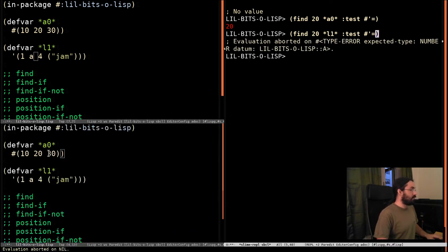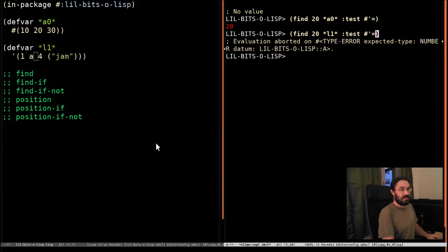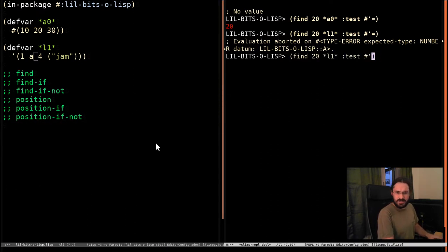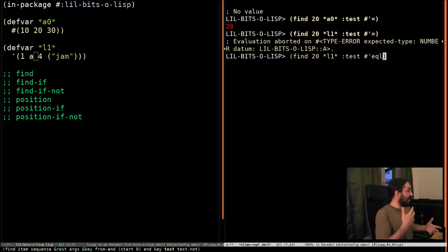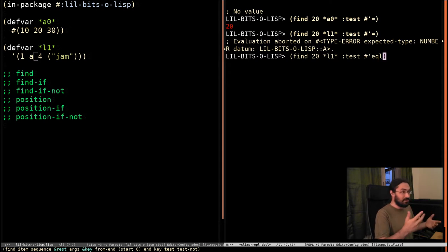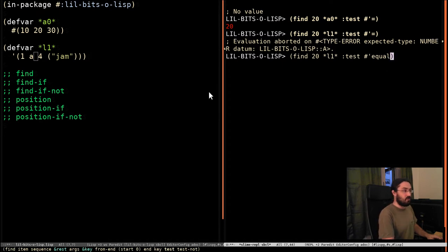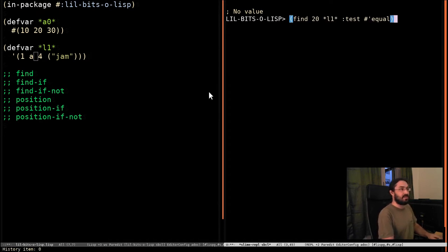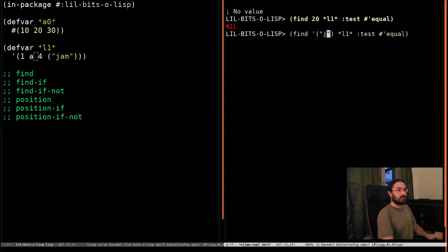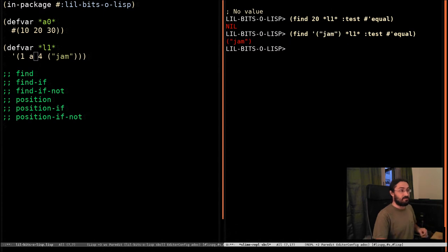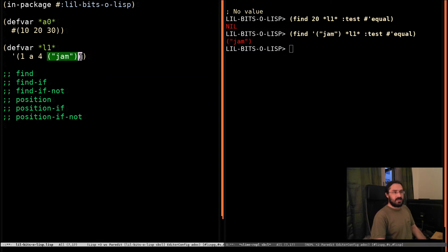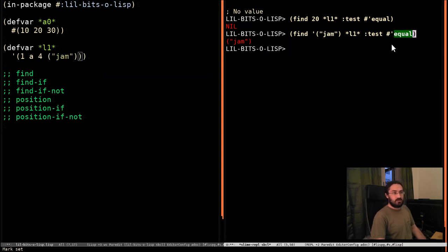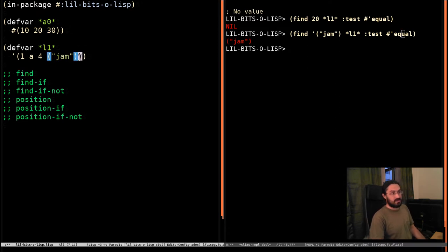So you want to pick the appropriate test function. And we've gone over some of these before in other videos. So you might want to pass in equal, which allows you to compare symbols and numbers. Or in this case, we're comparing lots of these different types. We probably just use equal. We can see that we did not find 20 in this list. But now we can search for the list containing jam, and we do find it.